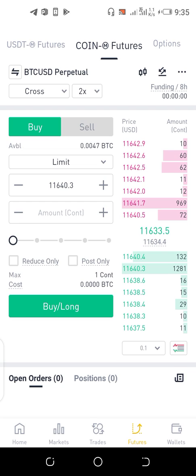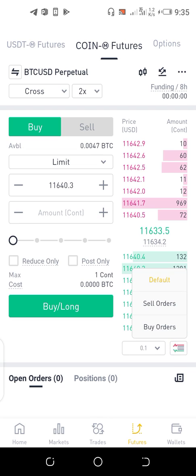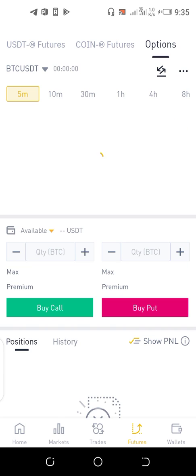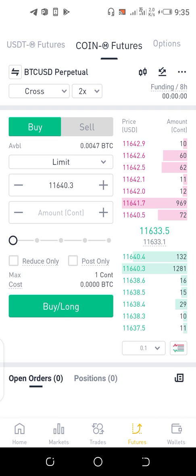The next thing I'll be talking about is PNL — that is, profit and loss. You can use the PNL calculator on your futures account to calculate your current positions and determine whether you are in profit or loss.